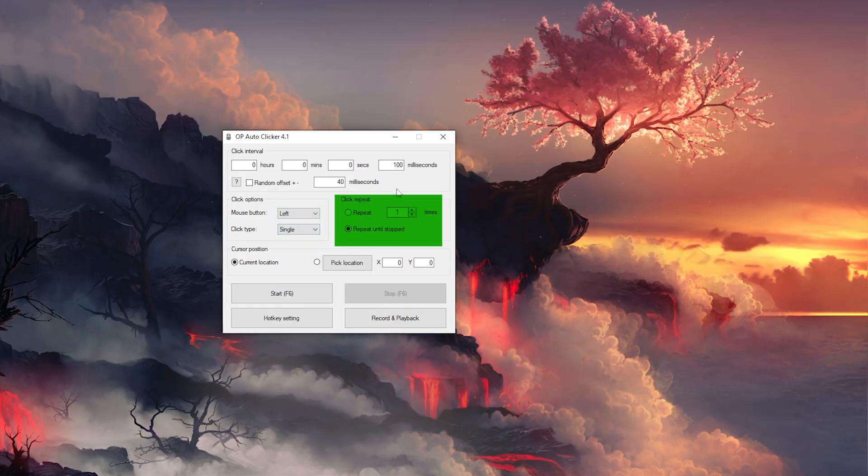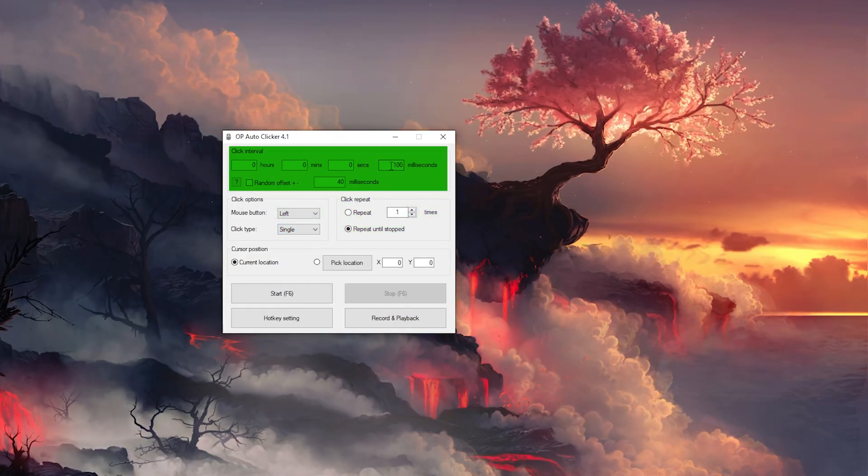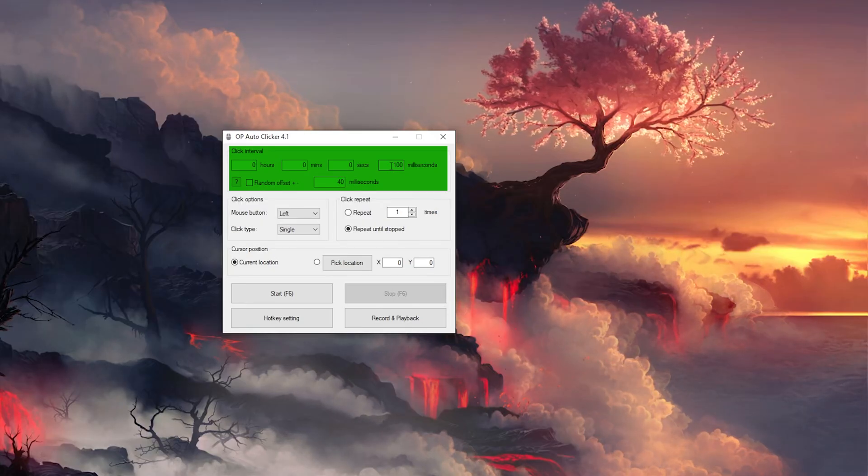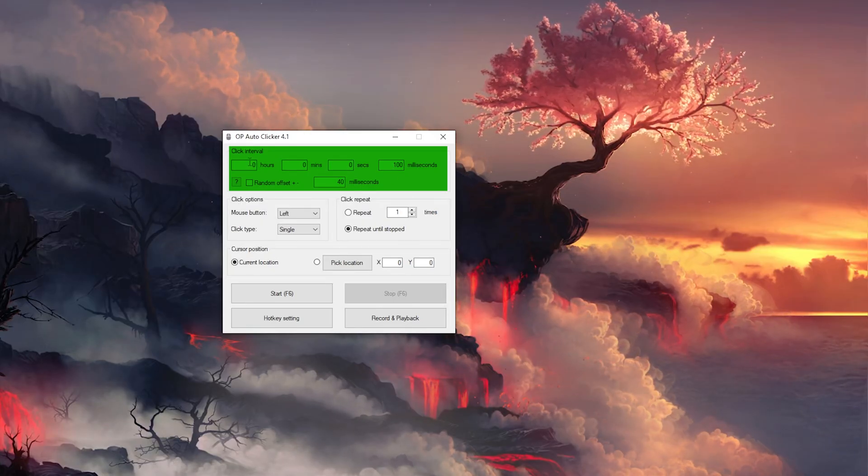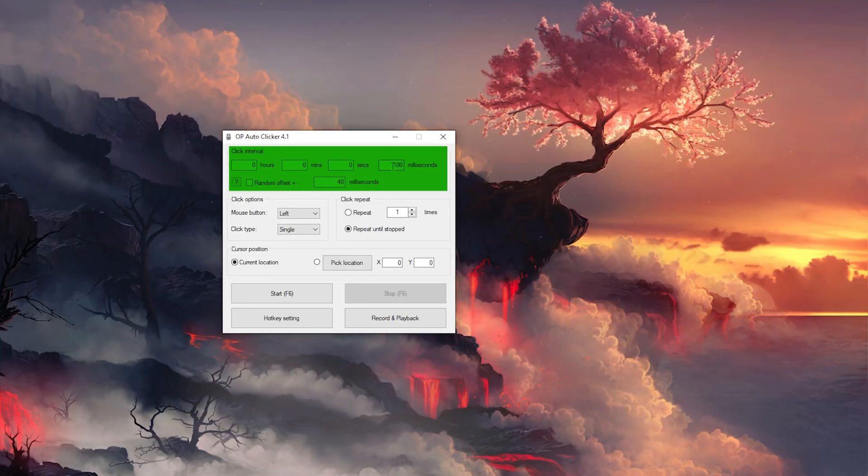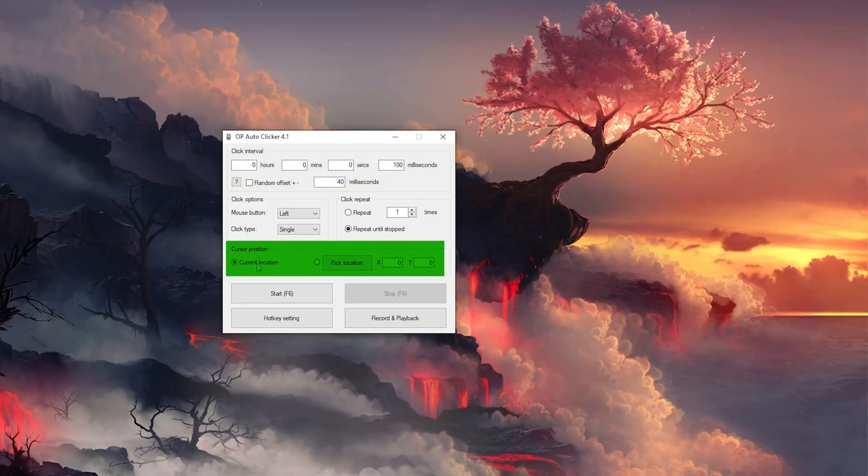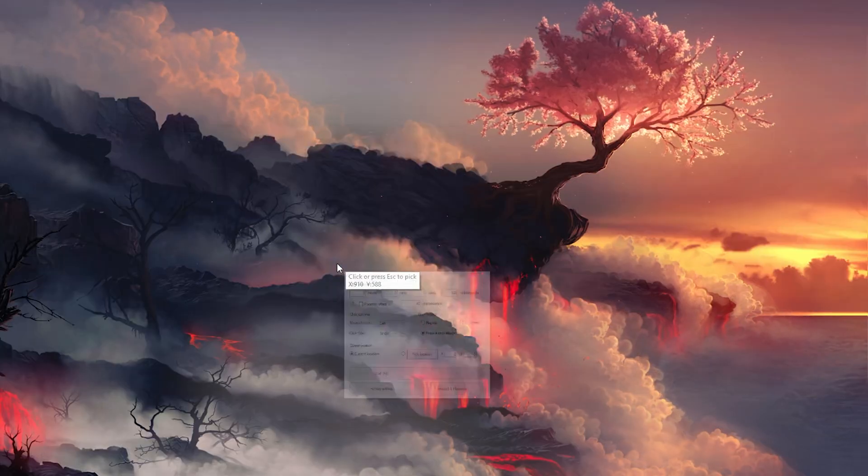The click interval: how much time is it between each click? Is it by milliseconds, by seconds, minutes, or hours? Here we have randomly, it is set to 100 milliseconds. The current location or pick a location.